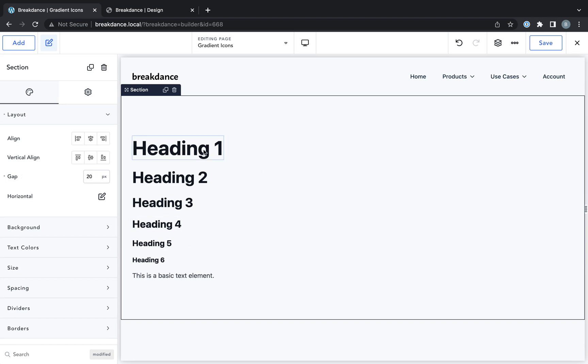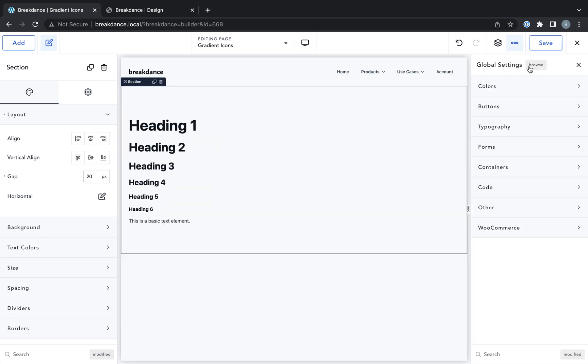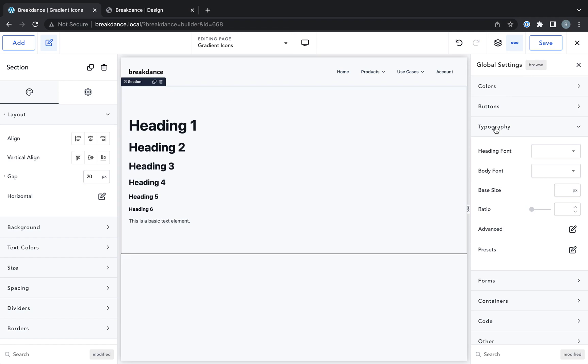Now I'm going to create the styles for each of these headings and the body text in Breakdance's global settings. So to open the global settings, go to the dot dot dot menu and click global settings, and then go to typography.